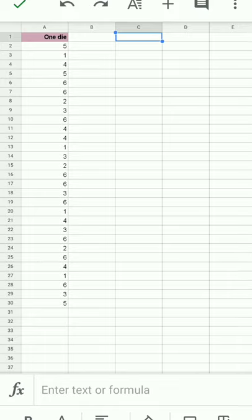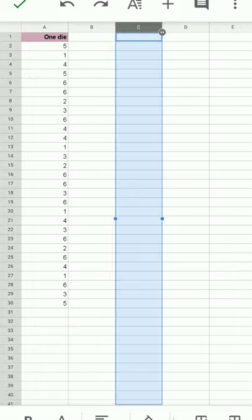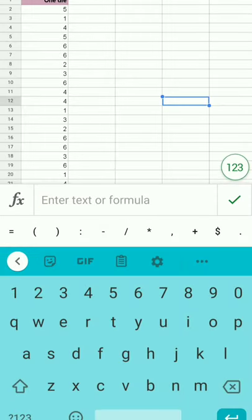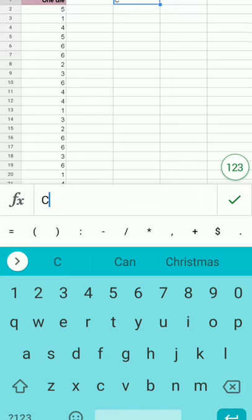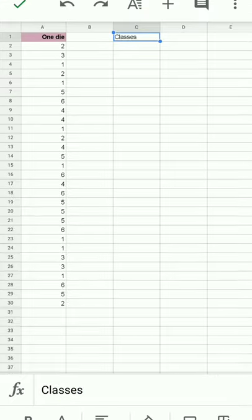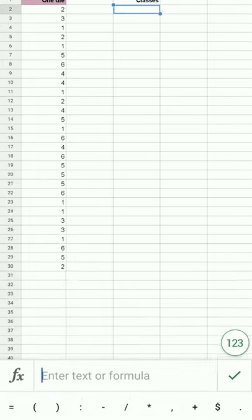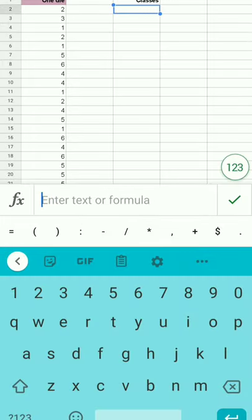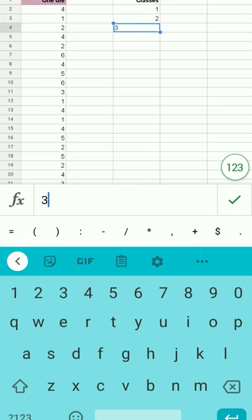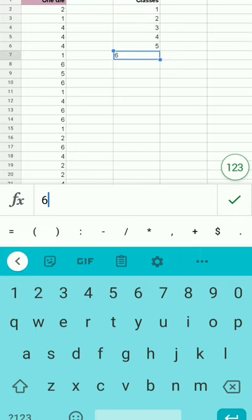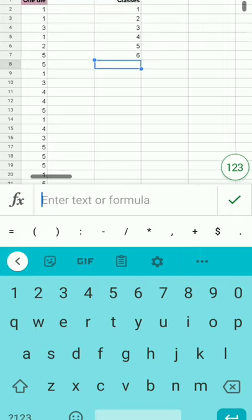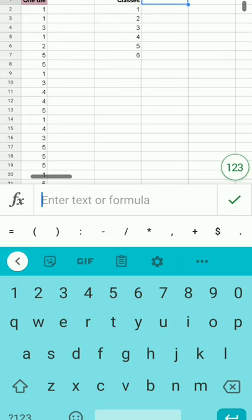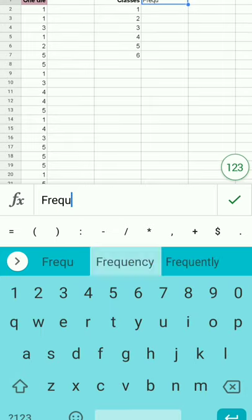Over here I'm going to put in my classes, also known as intervals, also known as bins or buckets. Those will be the possible answers: one, two, three, four, five, six. It's the only rolls possible.